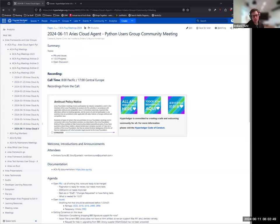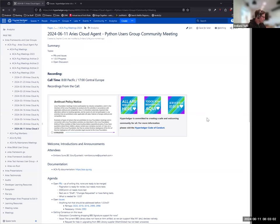This is the June 11th, 2024 ACA-Py user group community meeting. As usual, reminder: this is a Hyperledger meeting, and therefore the antitrust and code of conduct for Hyperledger apply.